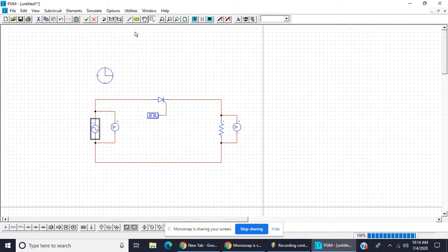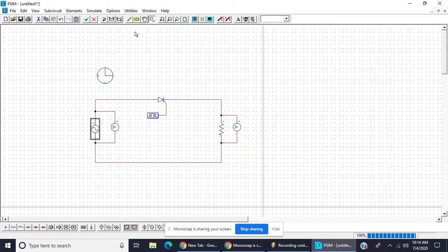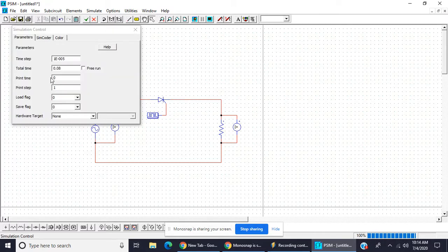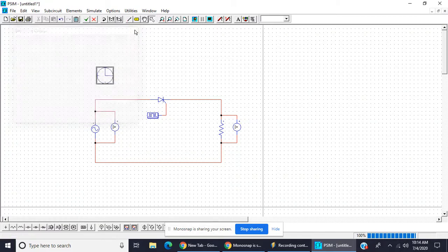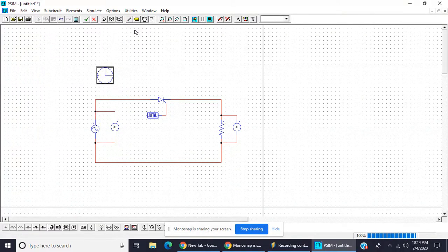In India frequency is 50 hertz, therefore time period T is equal to 1 upon f, 1 upon 50 means 0.02 second. Means one complete cycle positive and negative takes 0.02 second. Here we will write 0.08 seconds, so input and output, there are four cycles seen.